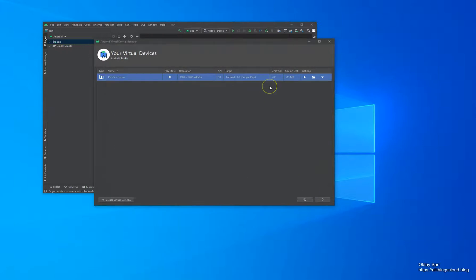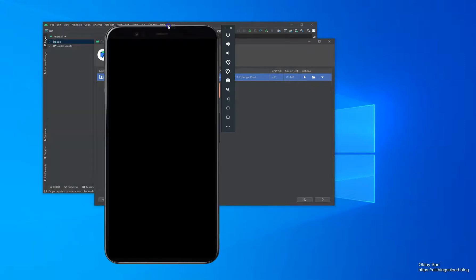That's it. You've created your first Android virtual device. Let's start it up. It starts with a very big screen at first, but it's okay for the demo.